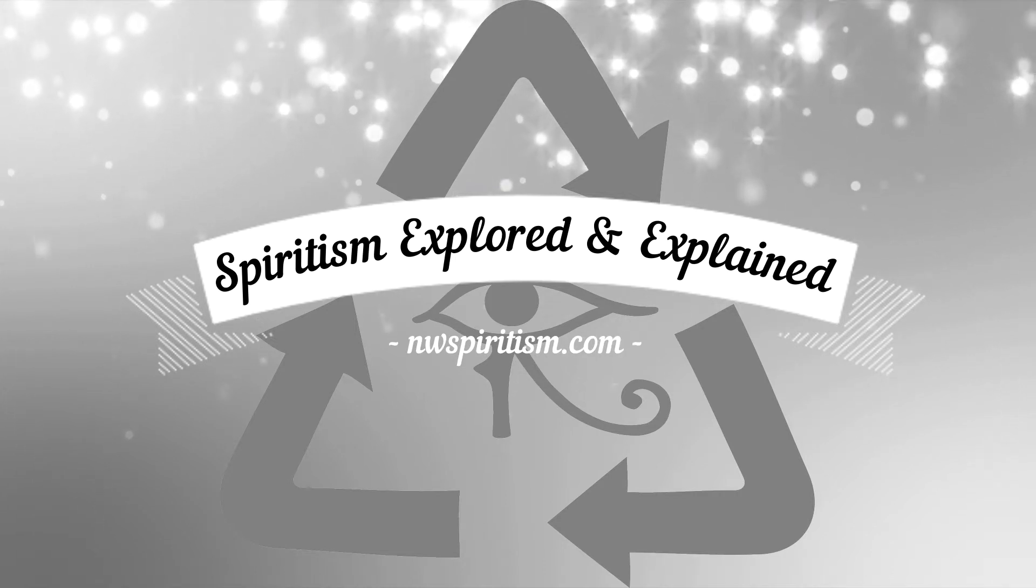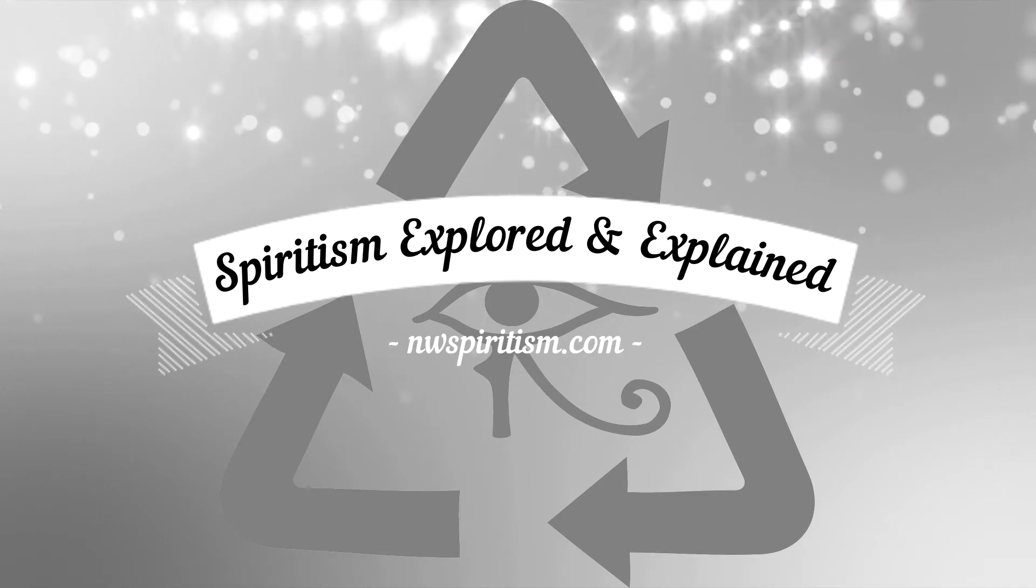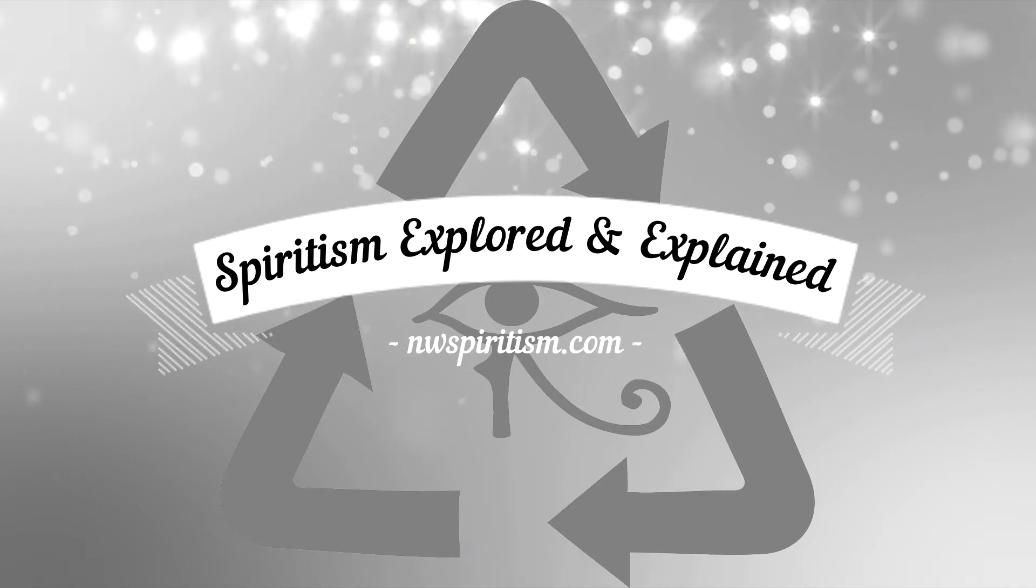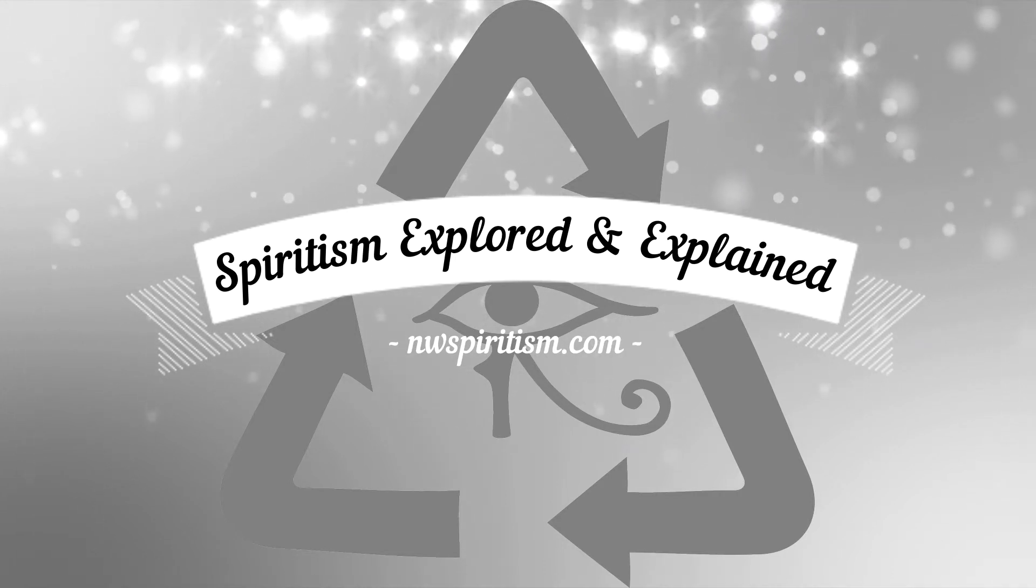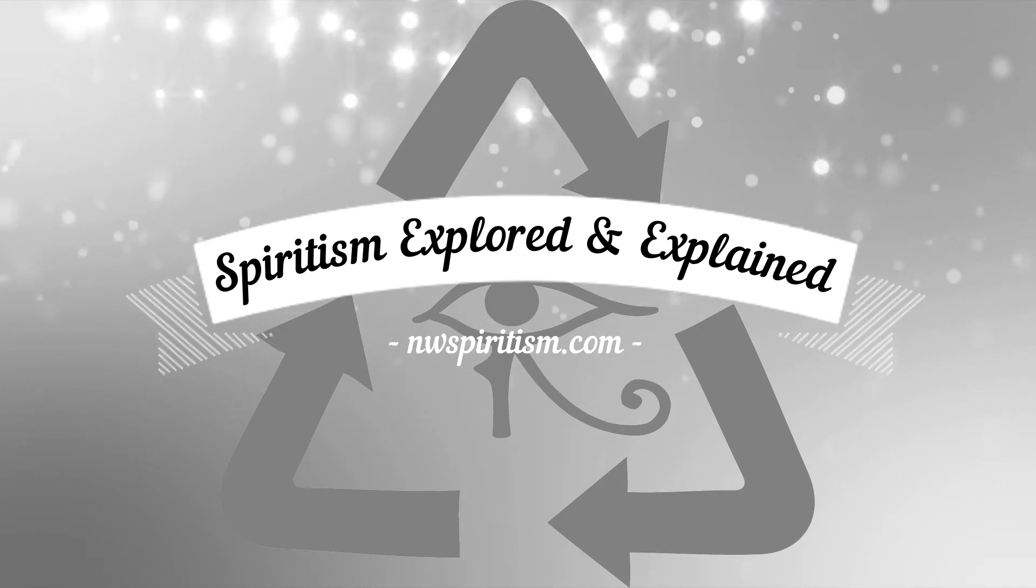Welcome to Spiritism Explained and Explored, where we take you on a journey of discovery of the other side, the spirit realm, the universe from which you came and shall return.